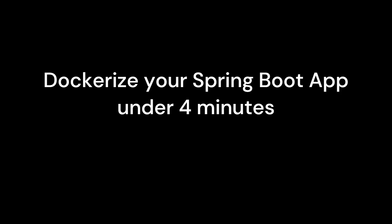In upcoming videos, I will show you how to use this image to spin up containers and manage it using Kubernetes.